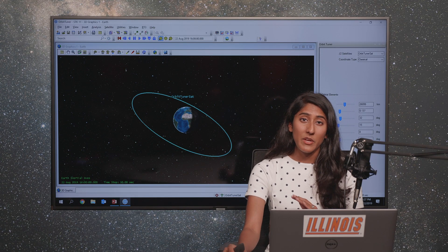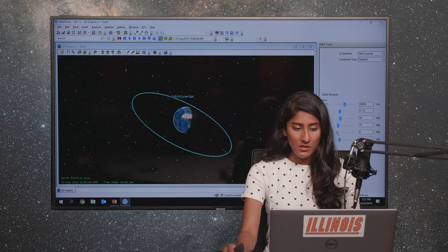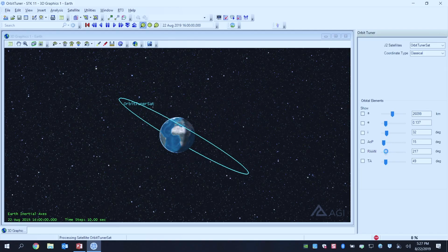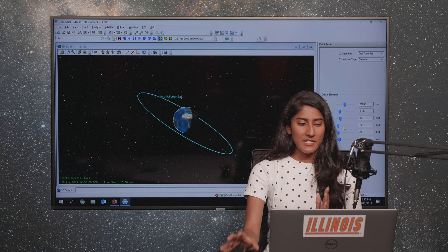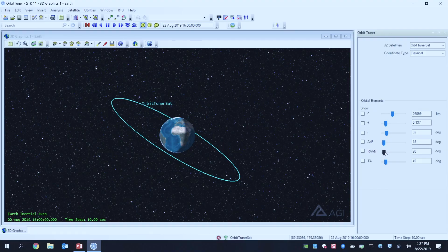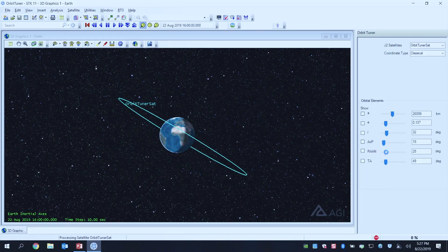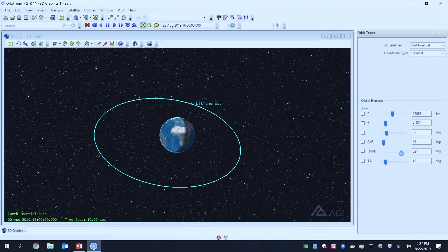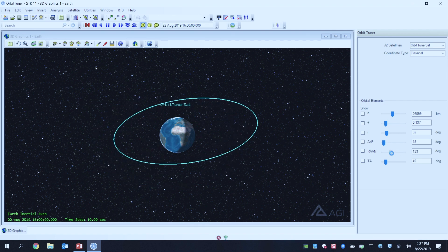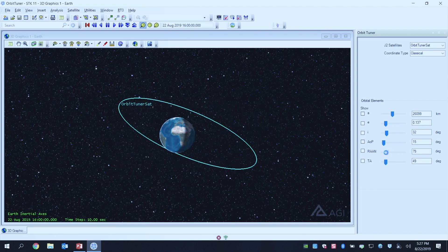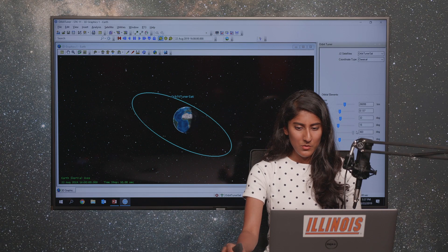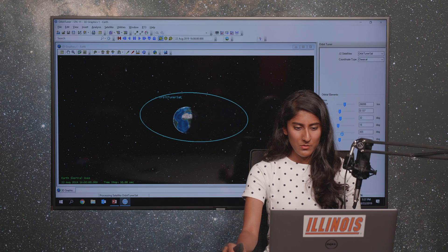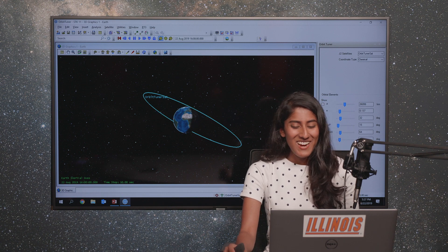RAAN is your right ascension of ascending node. Rather than how I've been moving the orbit this way, it depends on when your satellite is in orbit too. It does depend on the epoch. You're essentially rotating it around the earth. So playing around with the RAAN.